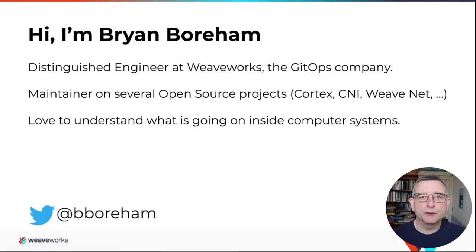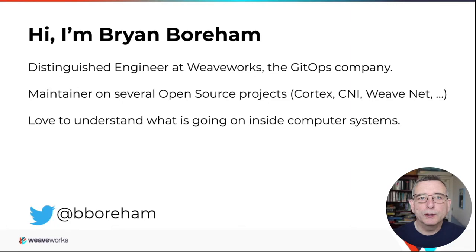First of all, let me introduce myself. I work at Weaveworks, the GitOps company.